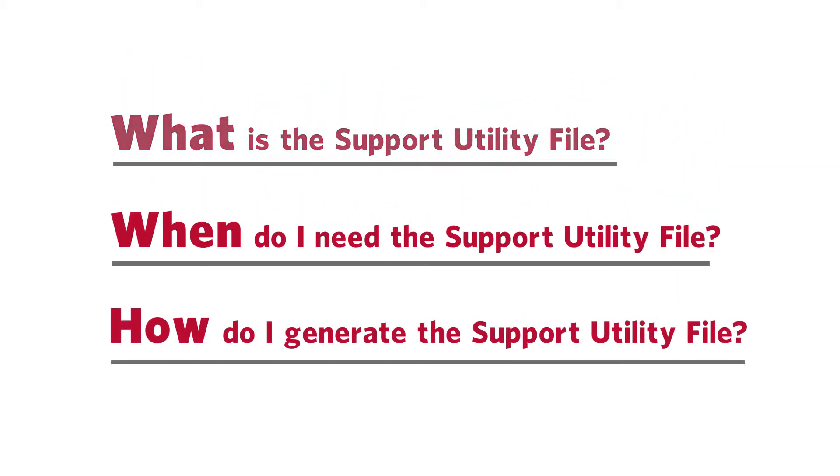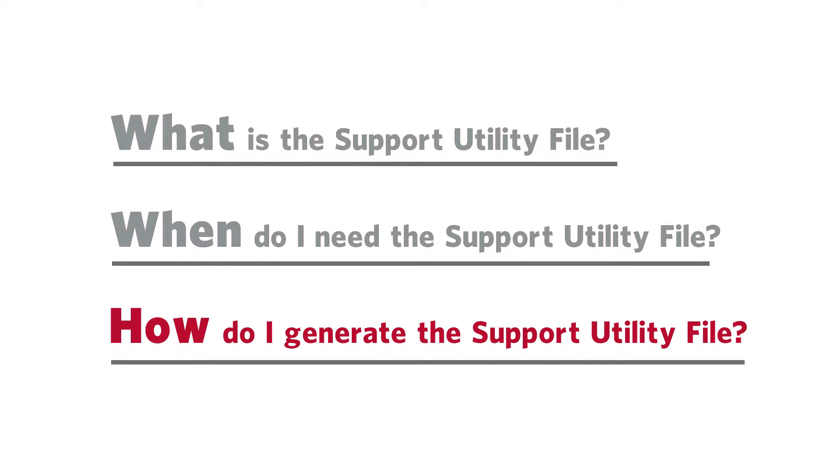Now that we know what the support utility file is and when we would need to generate the file, let's go over how to generate the support utility file.